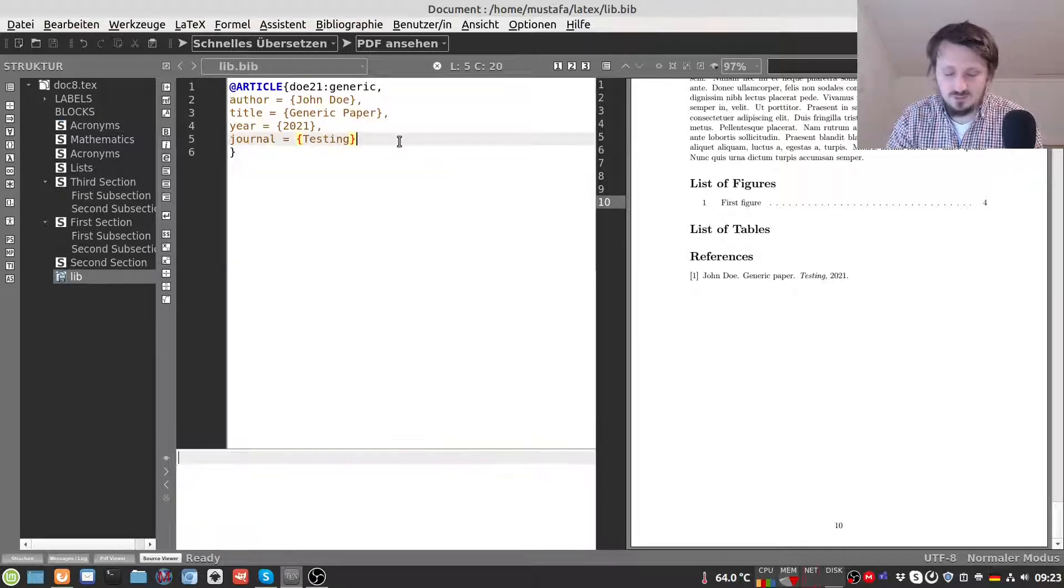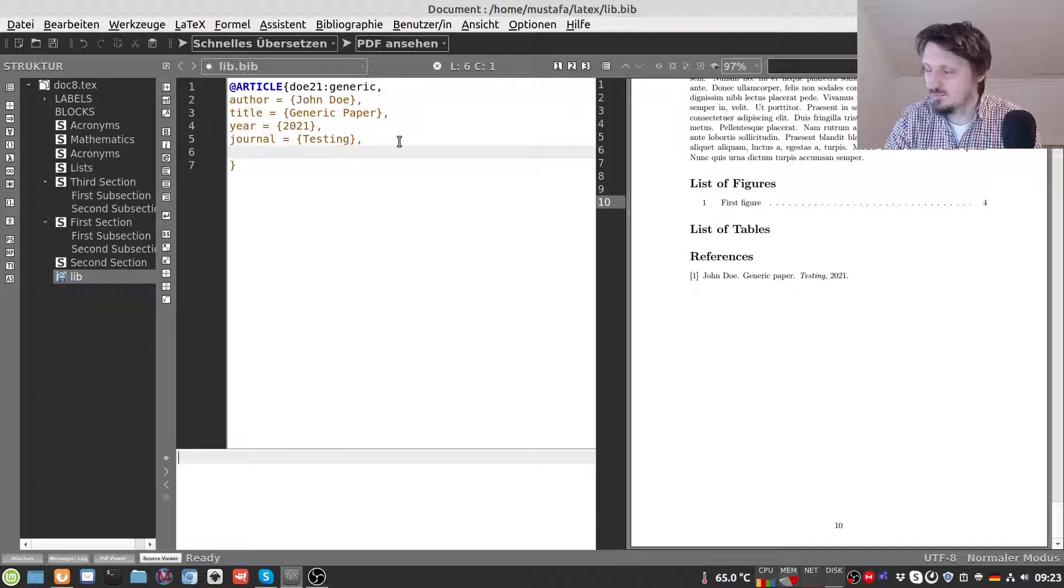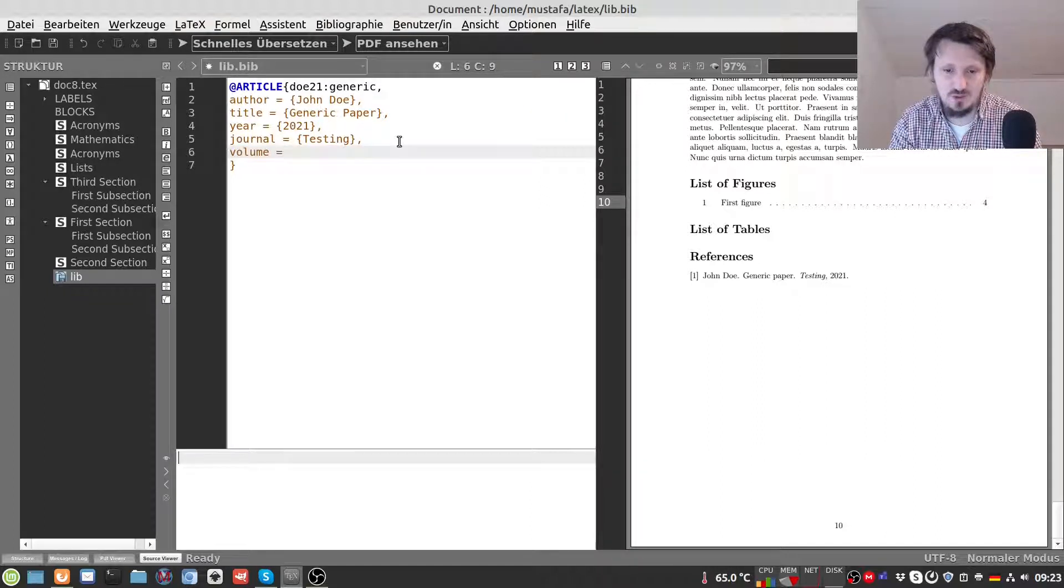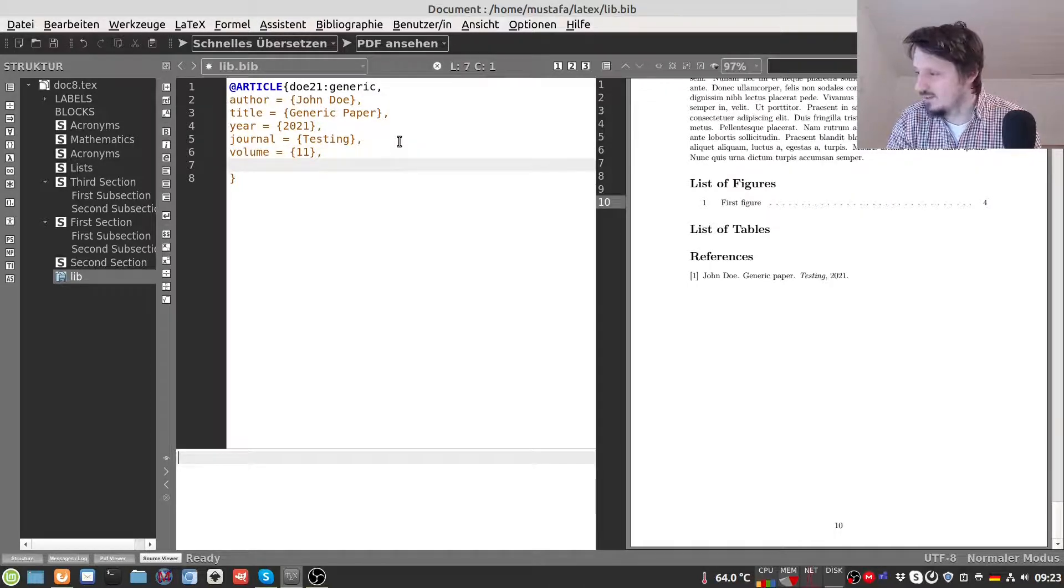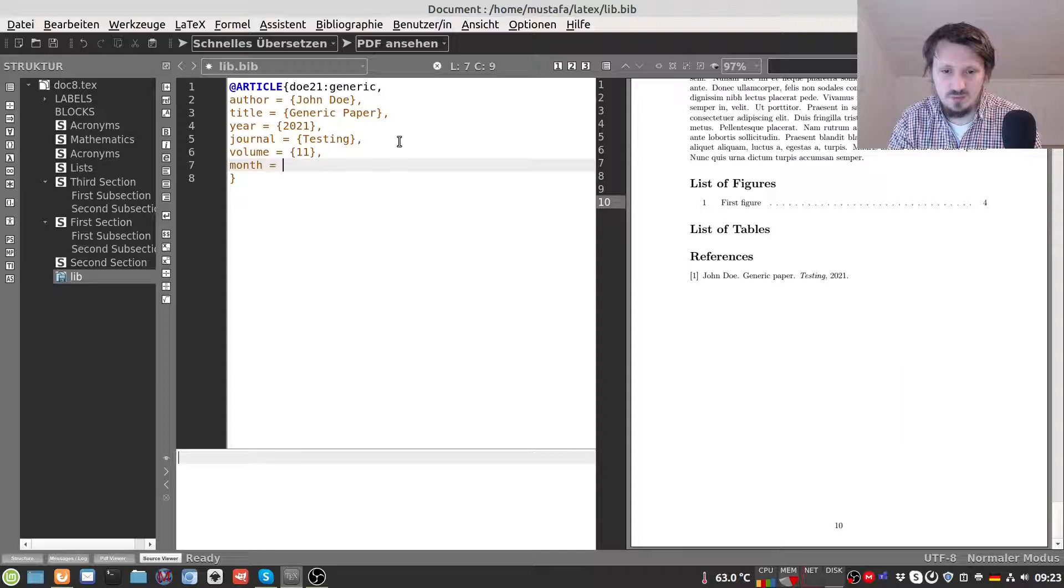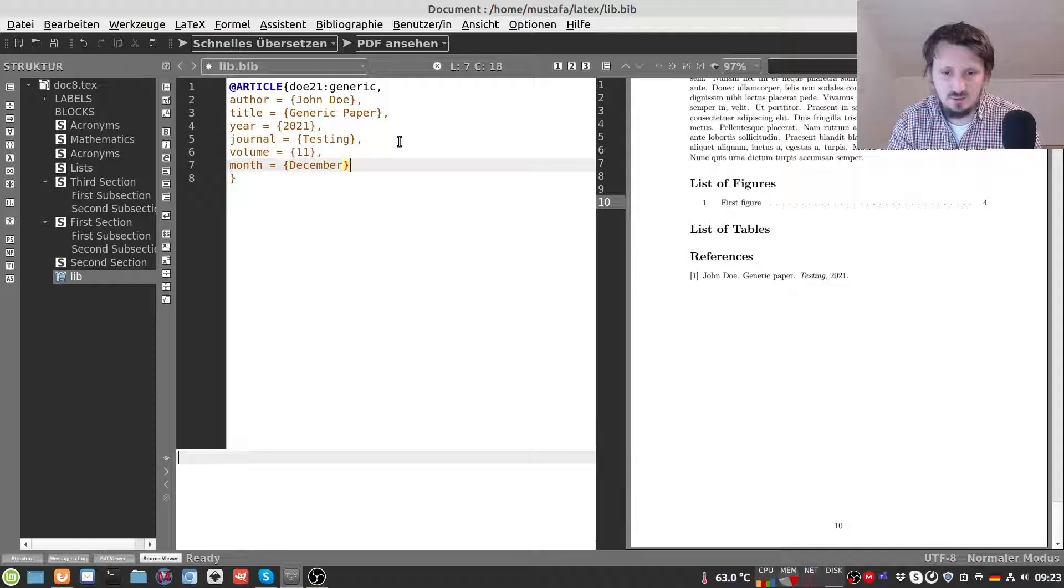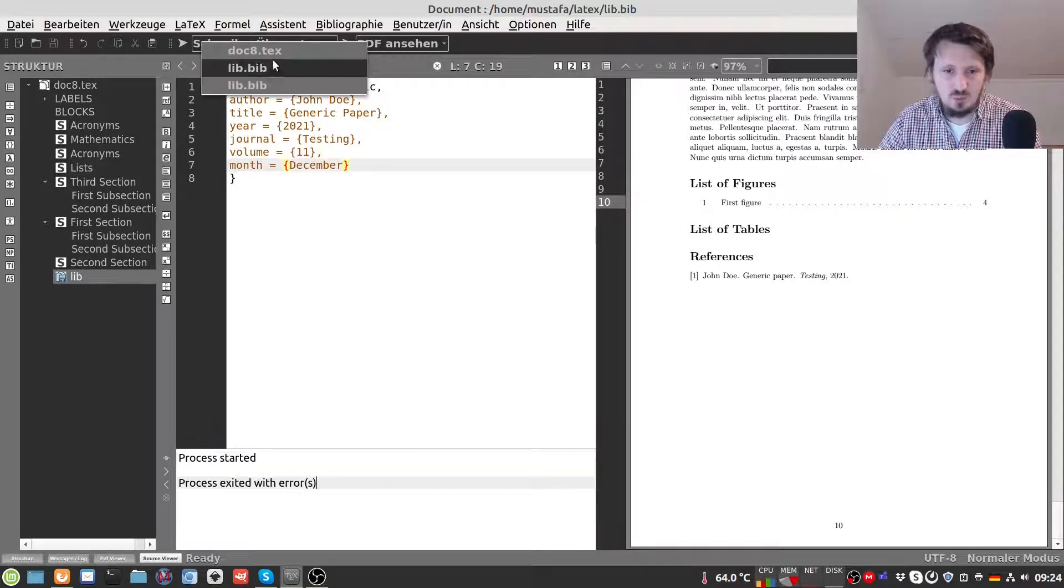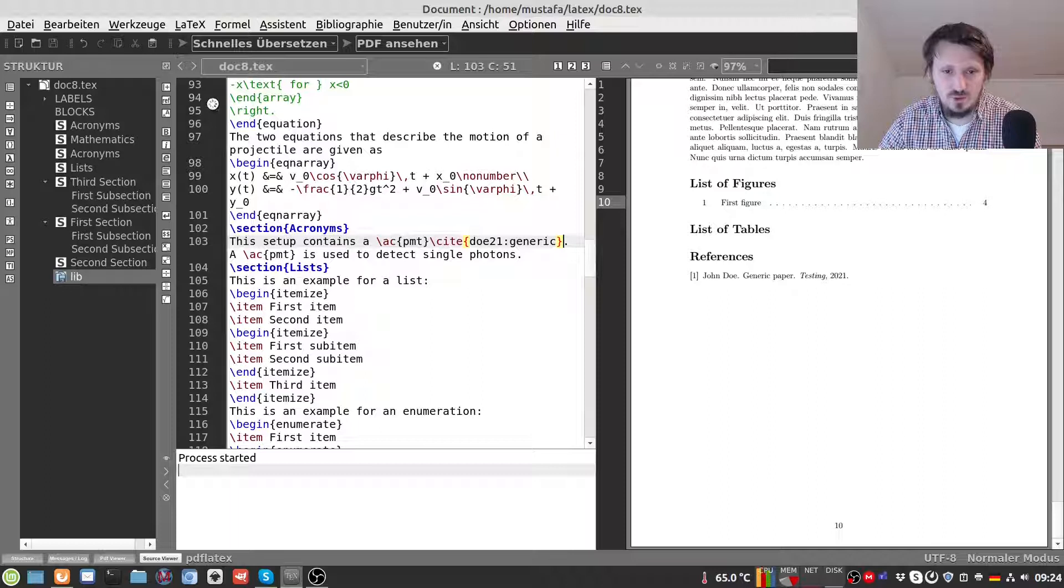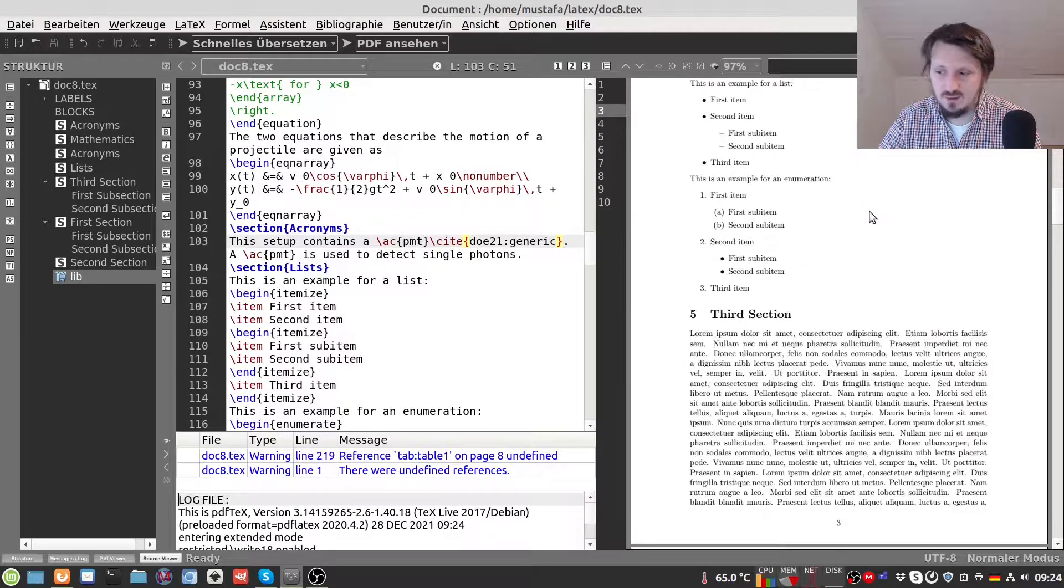Just for testing purposes we can insert some more optional fields or optional parameters. For example the volume which is the volume of the journal. For example 11. And we can also insert the month when it has been published. Let's suppose we can write here December. Then we have to always go back to our original document. We have to first compile it with fast translation.